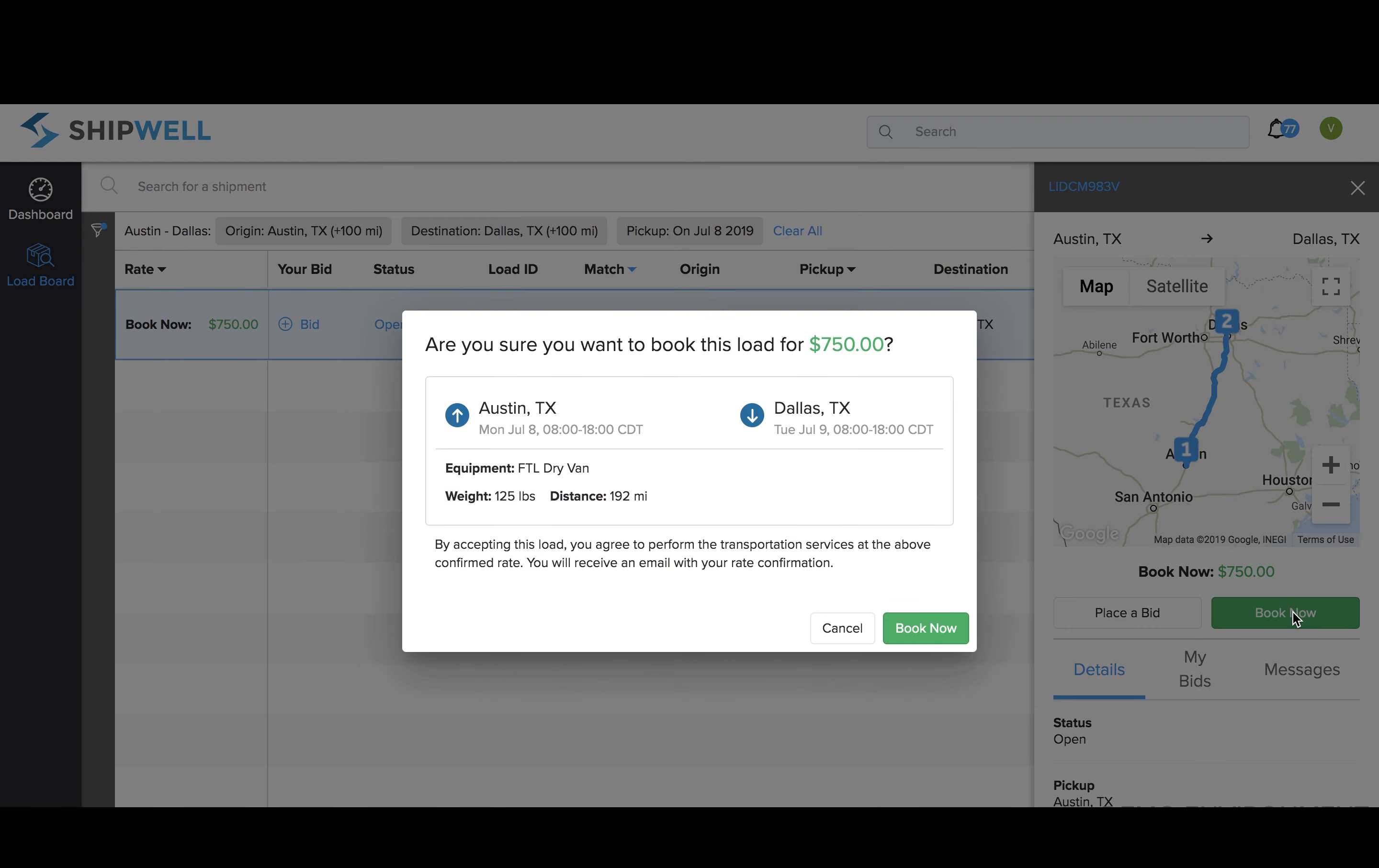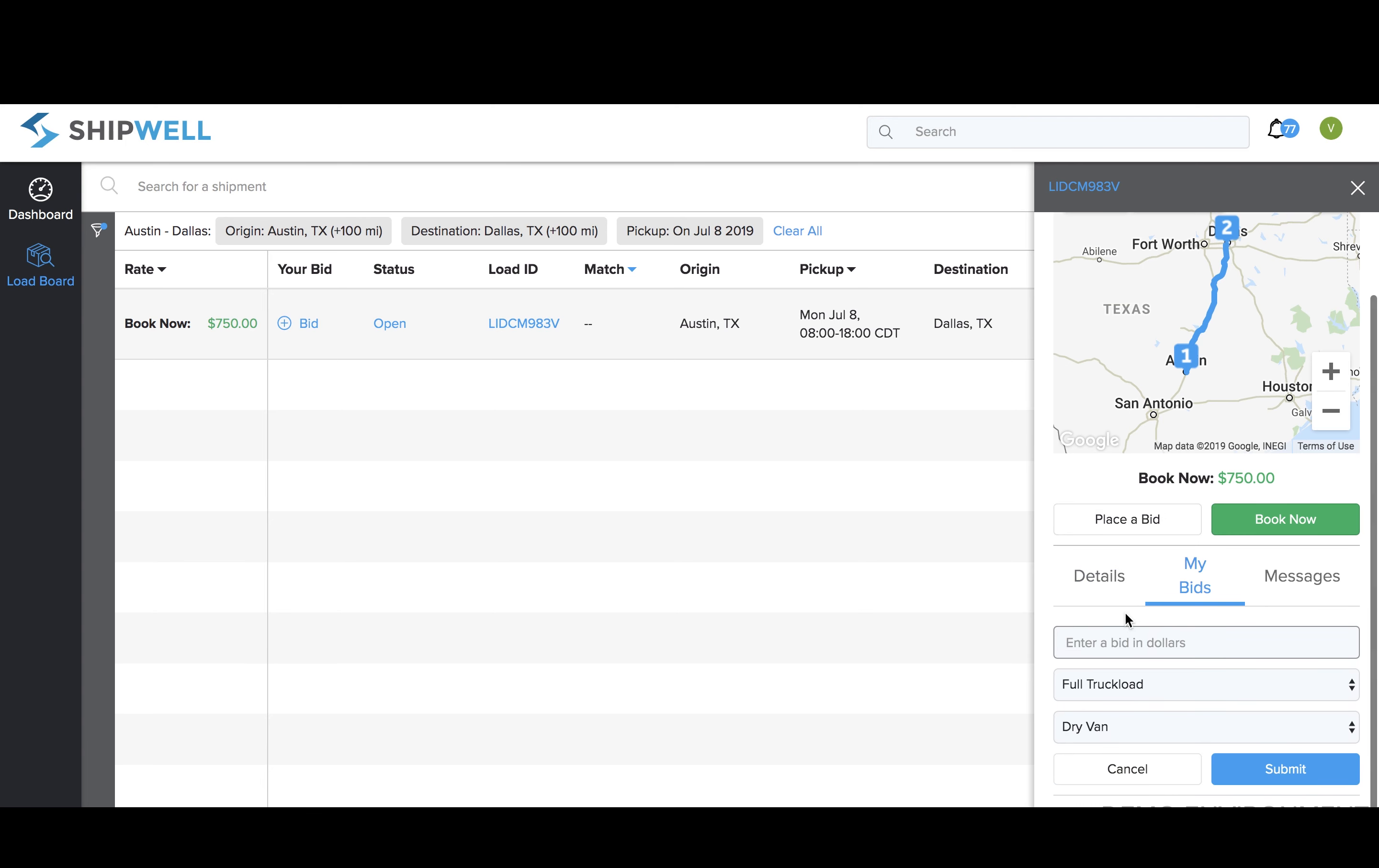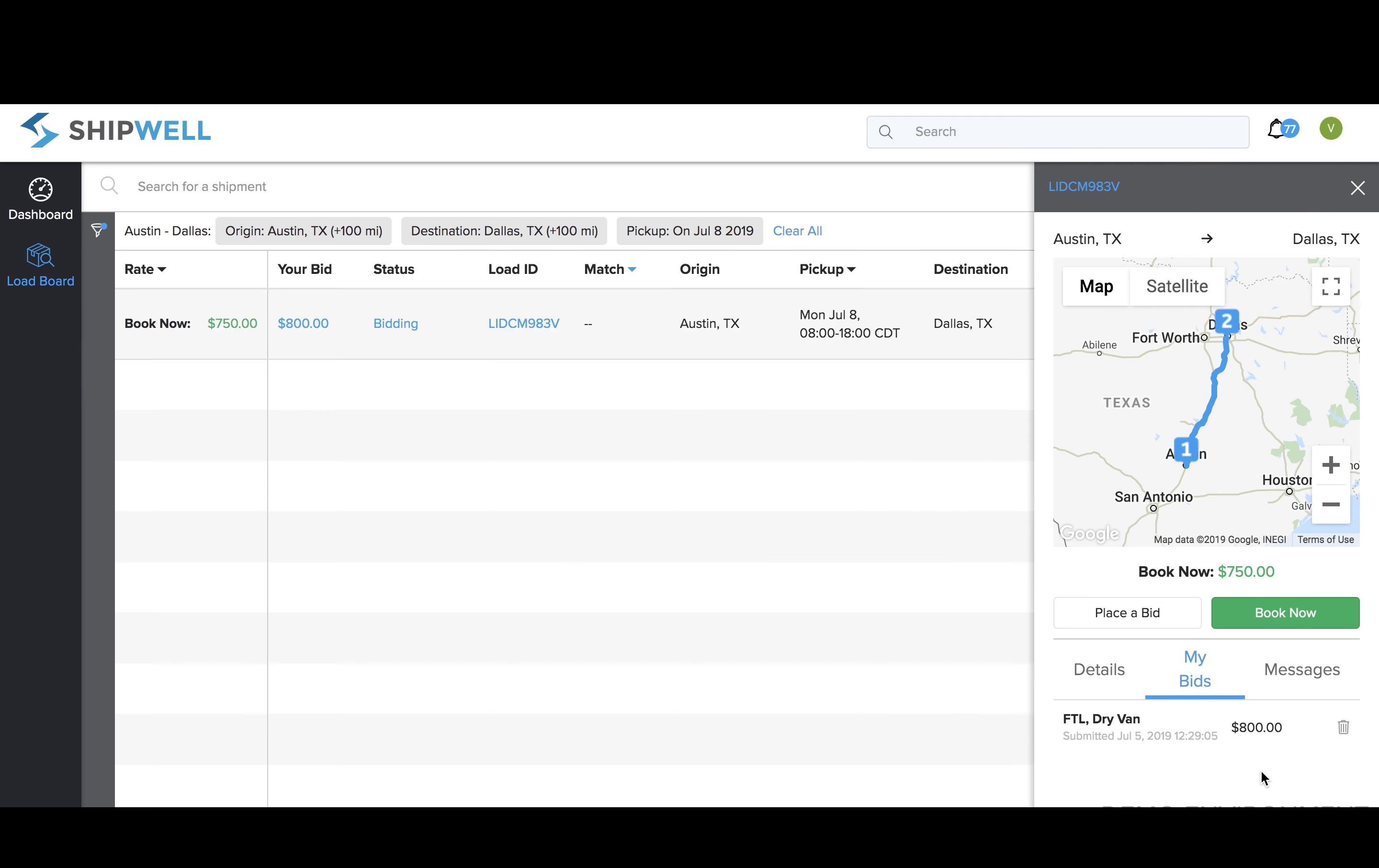Click the green Book Now button to review the details and book at the rate set by the shipper. Or, to submit a bid, click the Place a Bid button and enter the dollar amount of your bid on this load. You'll notice the mode and equipment types are already selected for you.